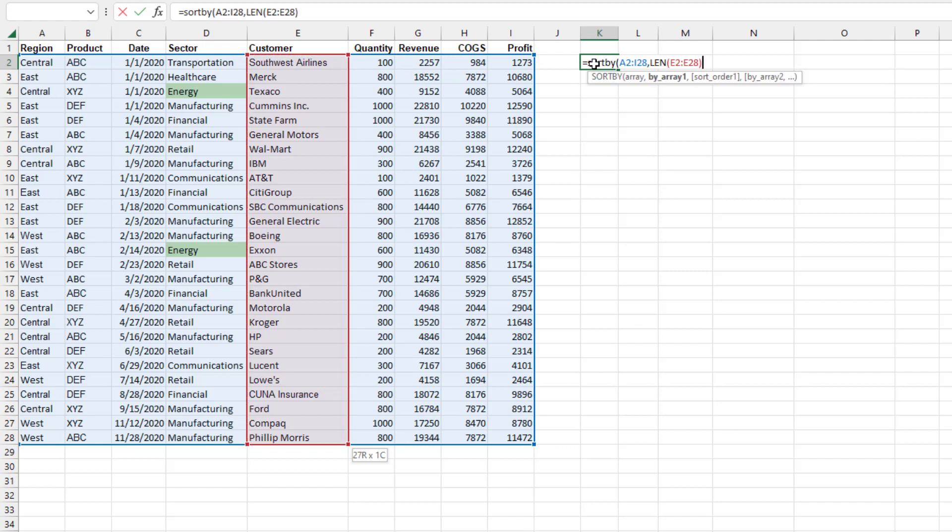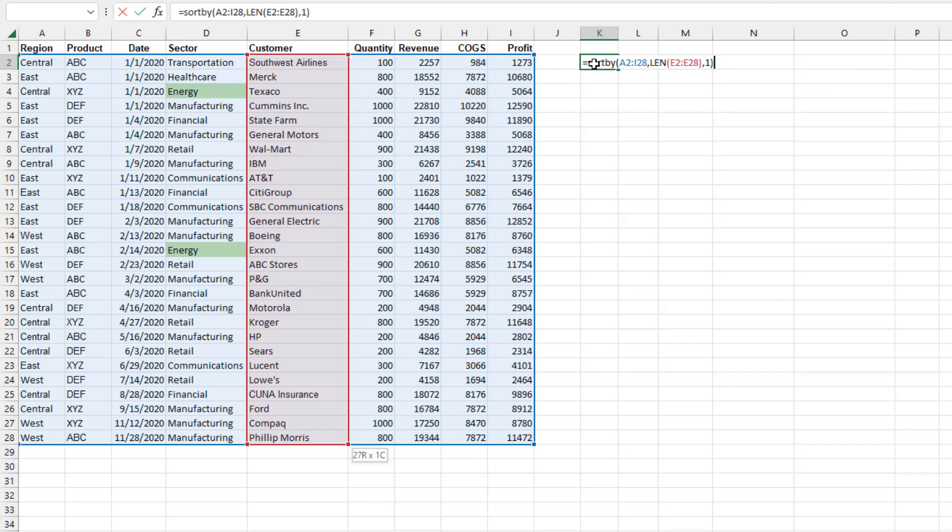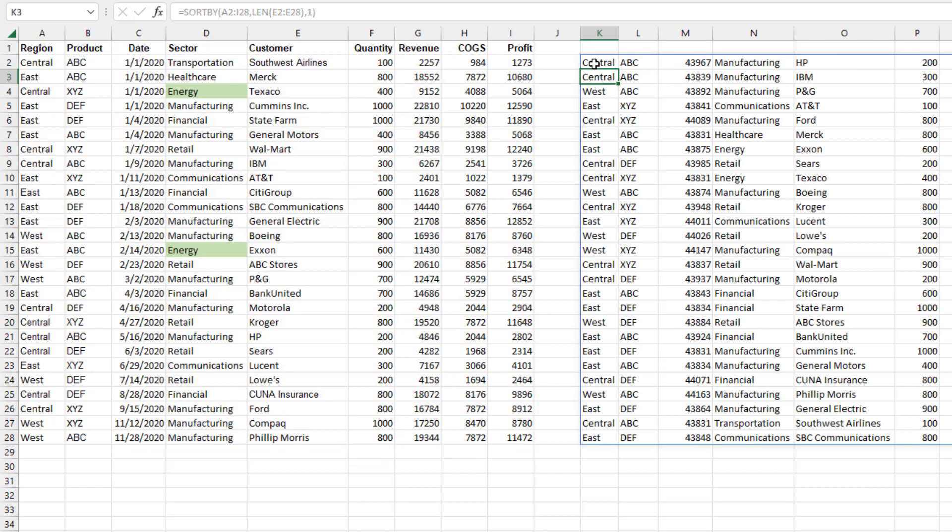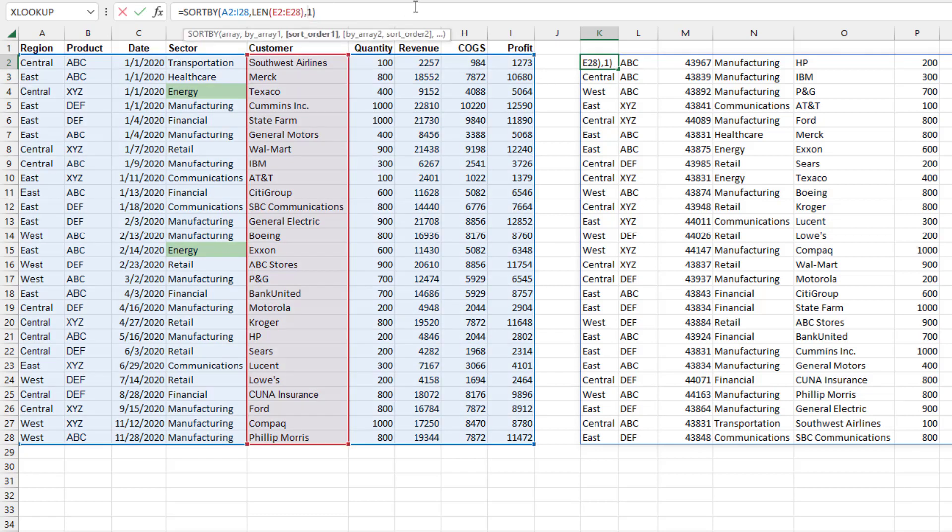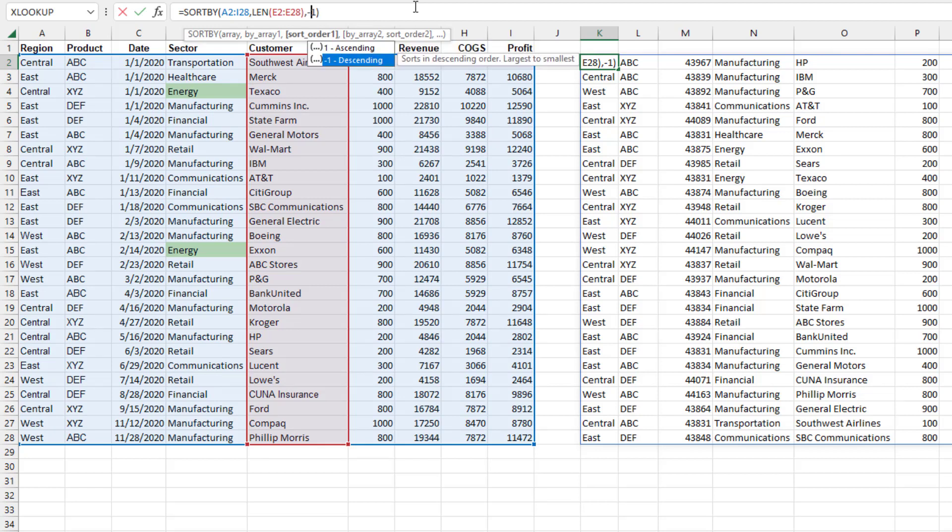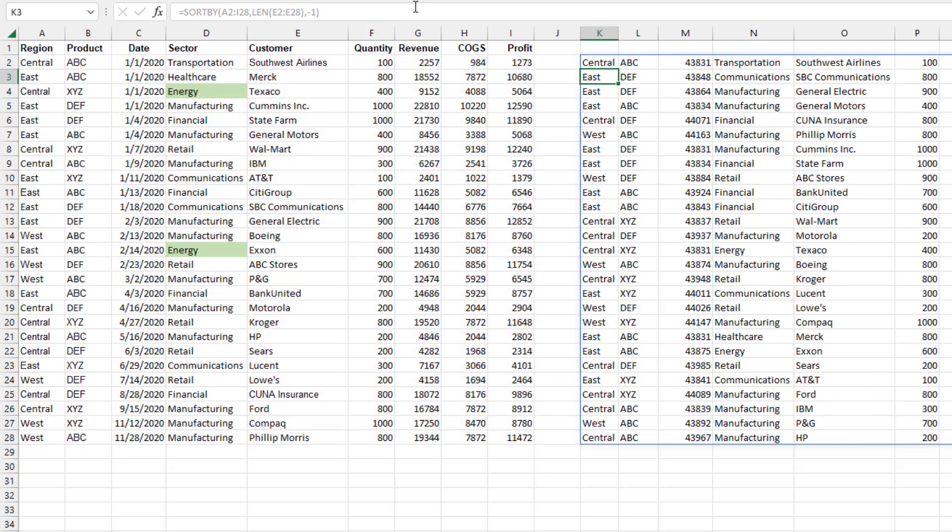Then you have a choice here, either one for shortest to longest. So that'll bring HP to the top and then IBM, Procter & Gamble, all the way down to SBC Communications. Or you can edit that to go the other way, which is minus one for descending.